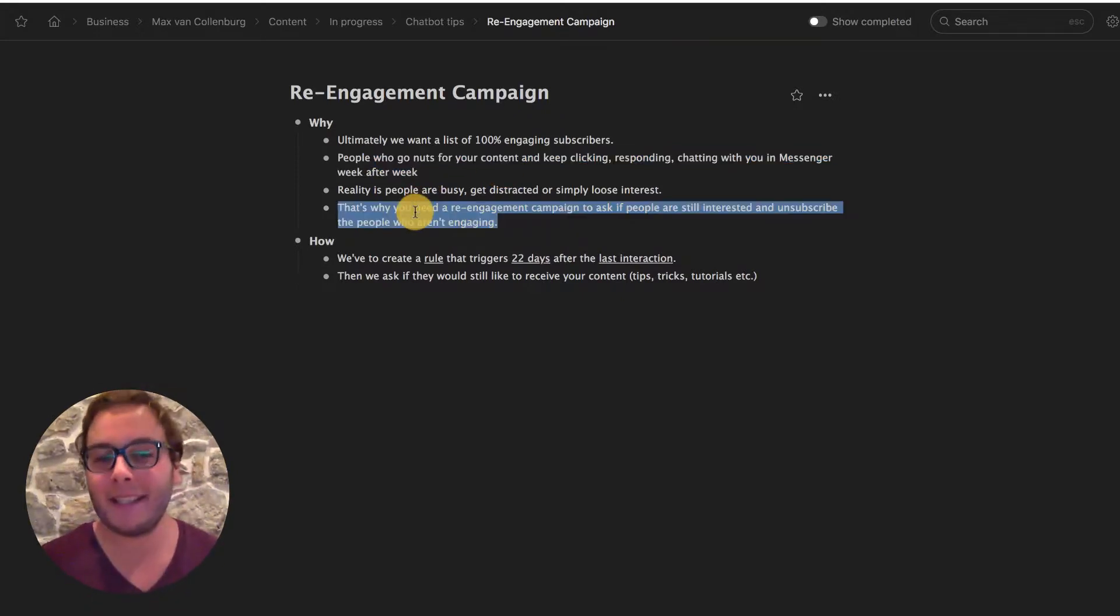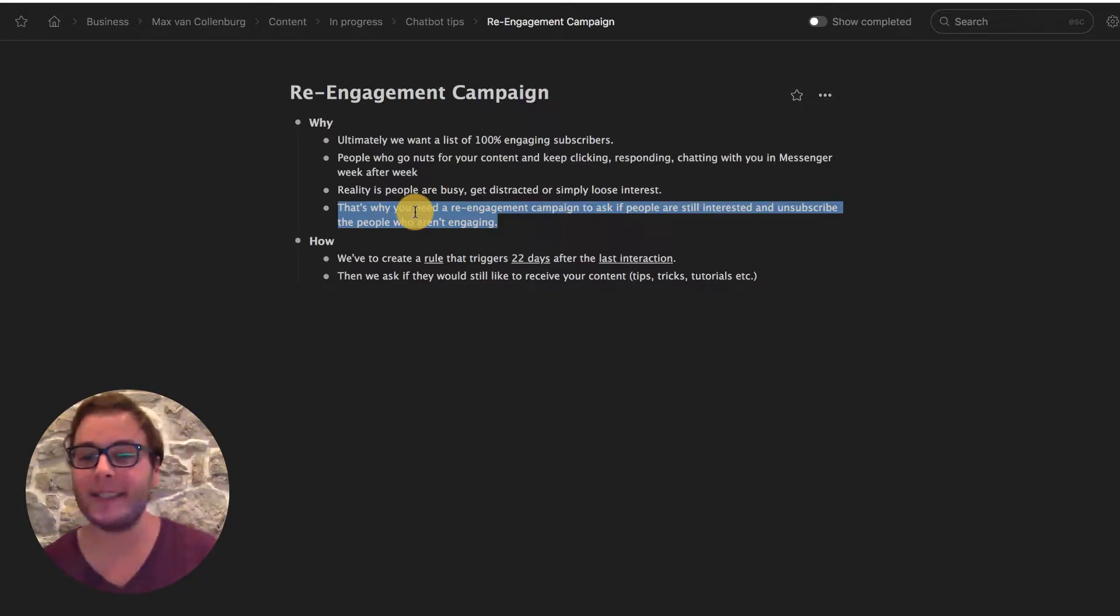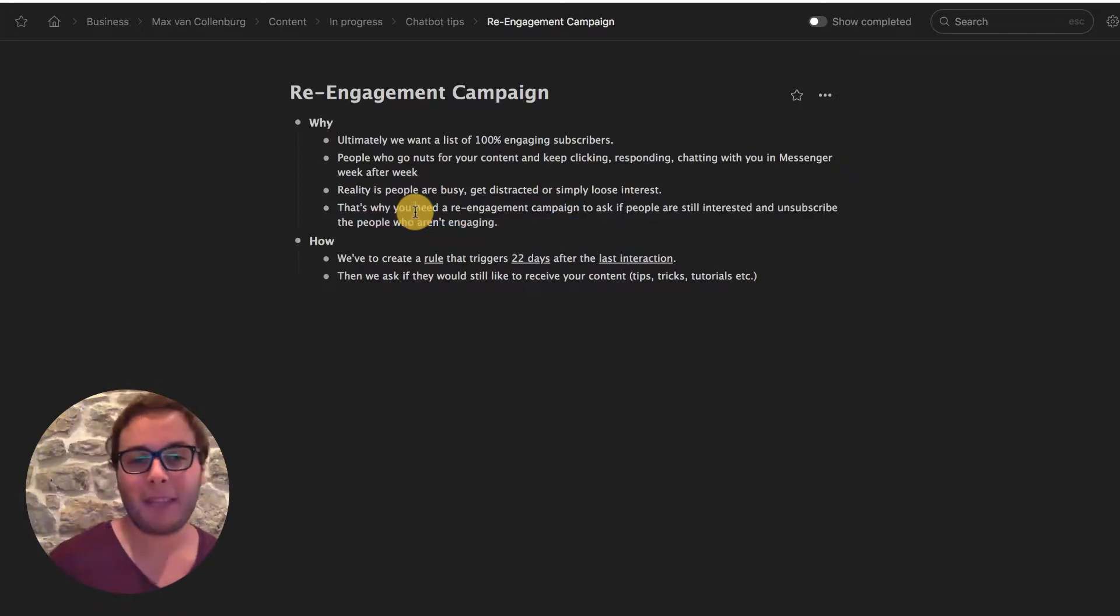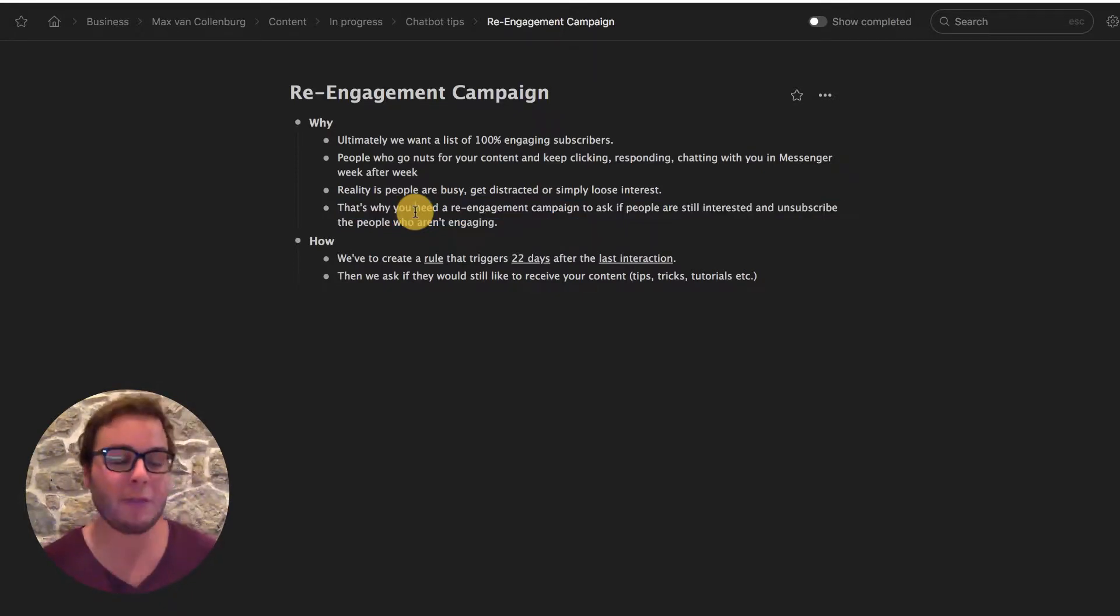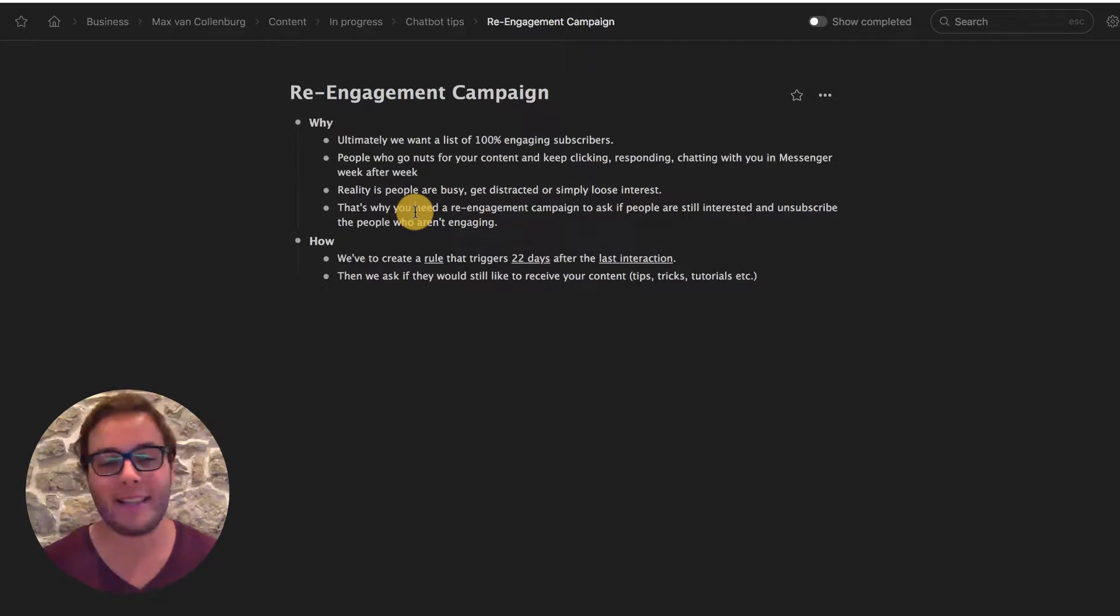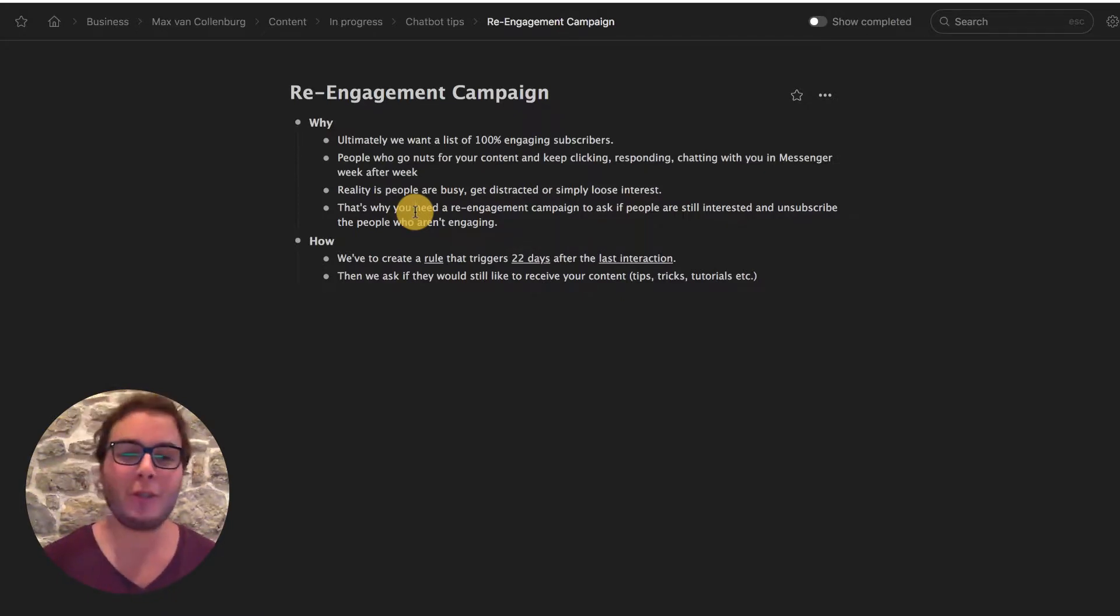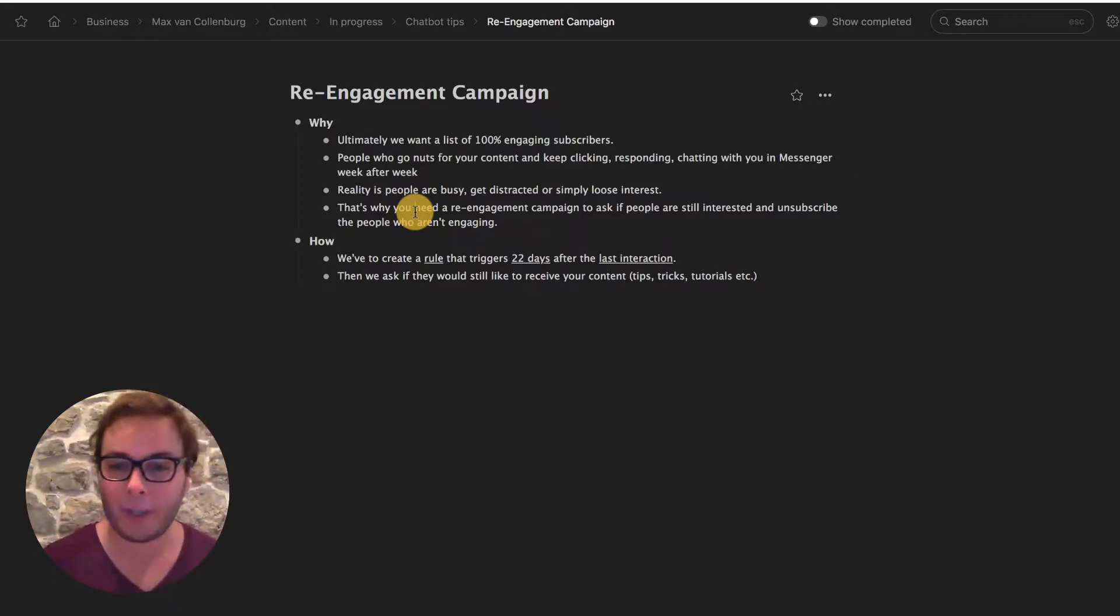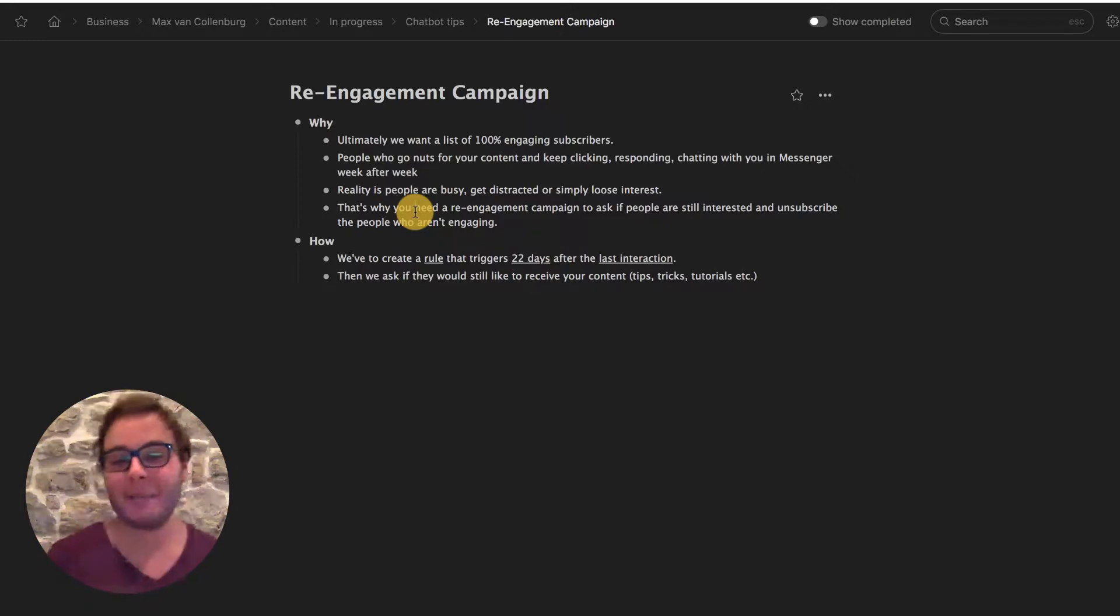That's why we need a re-engagement campaign to ask if people are still interested and unsubscribe people who are not engaging. This is great because if someone keeps ignoring your messages, that means they don't want to receive them. So we're going to make sure that people who keep ignoring us, we're not going to bother them any longer. So we're going to unsubscribe them.